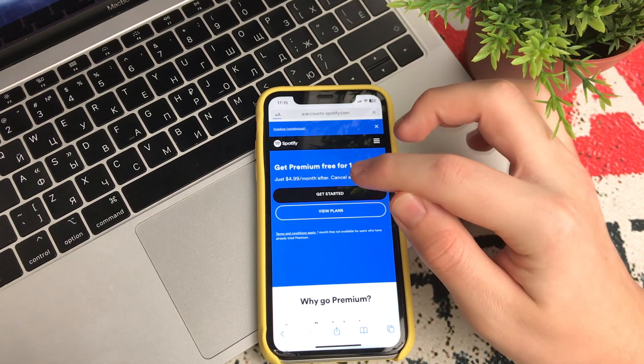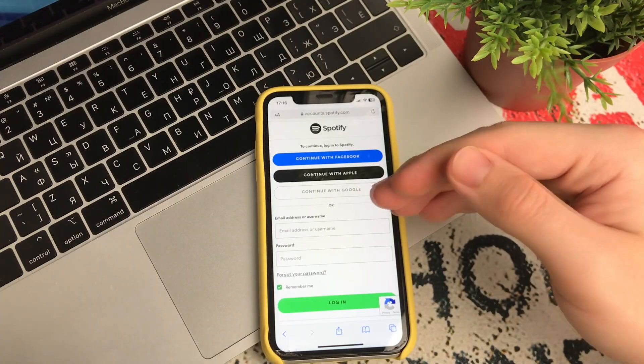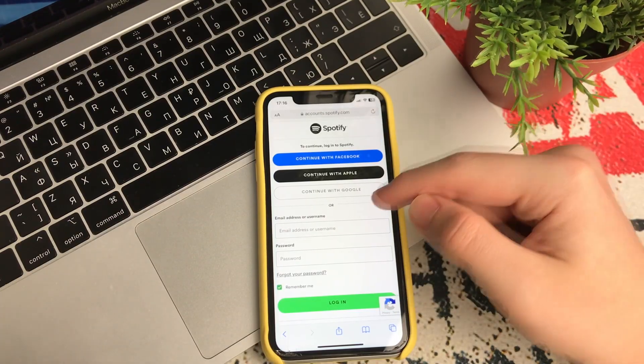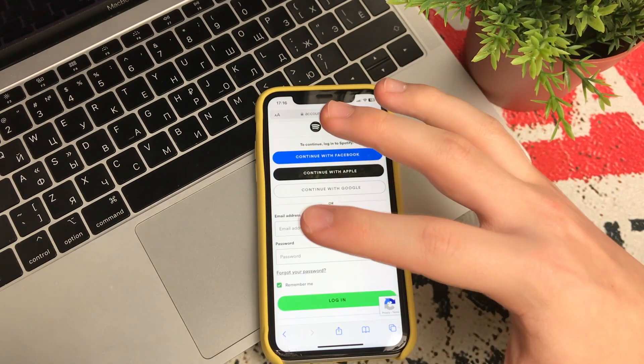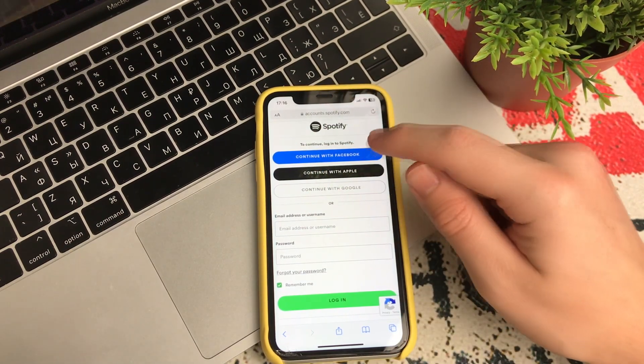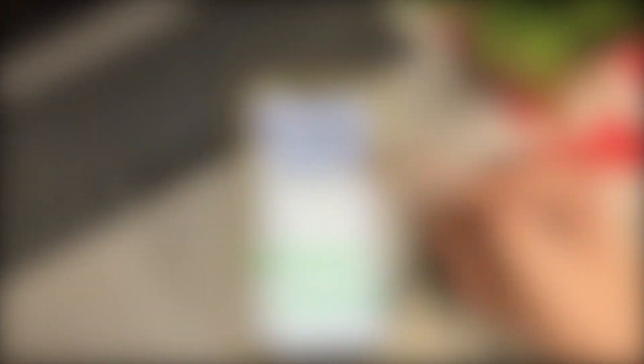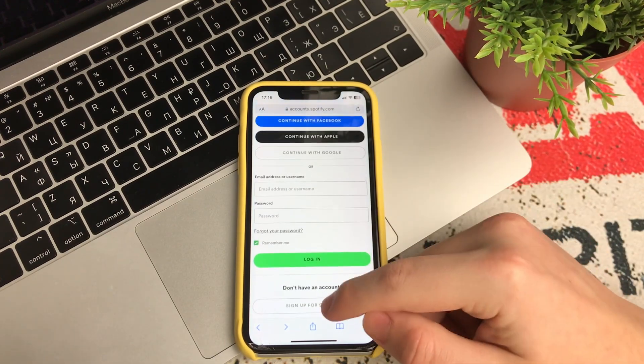So we click start. You wait a couple of seconds. Now you have to log into your account. You can log in any way you want. I use Apple.